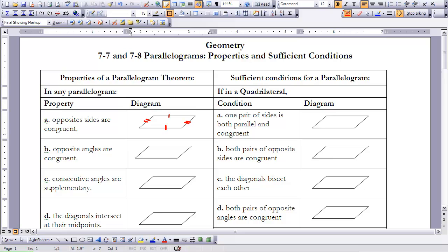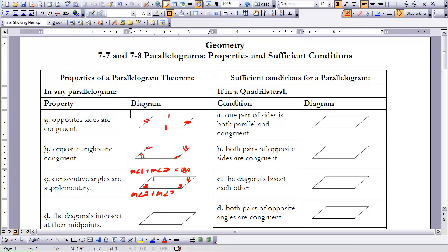We also know that opposite angles are congruent — so we have one set of angles being congruent and then another set. We know that consecutive angles are supplementary. So if we call the angles 1, 2, 3, and 4, the measure of angle 1 plus the measure of angle 2 equals 180. Angles 3 and 4 would make 180, and angles 1 and 4 would make 180. So angles that are consecutive — meaning they're next to each other and share a common side — are supplementary.